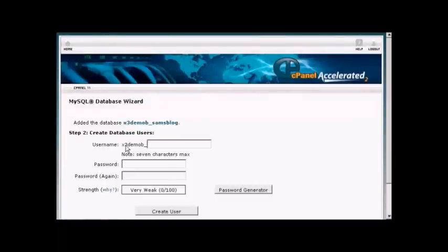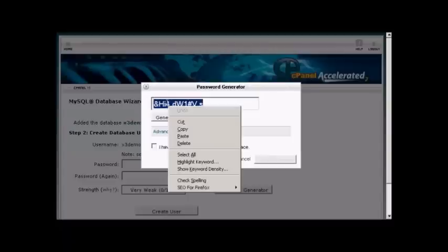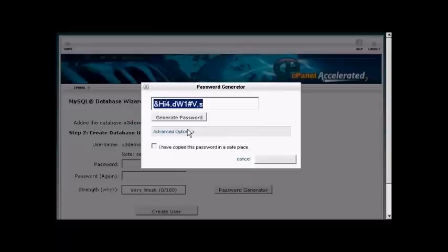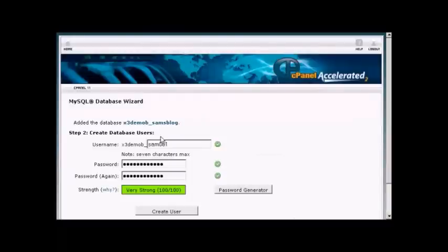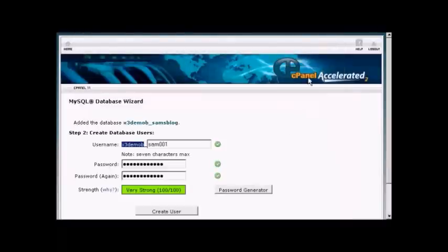Then you need to create a username. Once again, the username's prefix is going to be set by your hosting company, so let's call this sam001. For the password, you can enter your own or click on Password Generator and it'll generate a password for you. You need to make a note of this because you'll need it later on when we set up the WordPress installation file. Copy that onto the clipboard and copy all this information into a Notepad file so you can use it later. Then simply click on Create User to create the account.